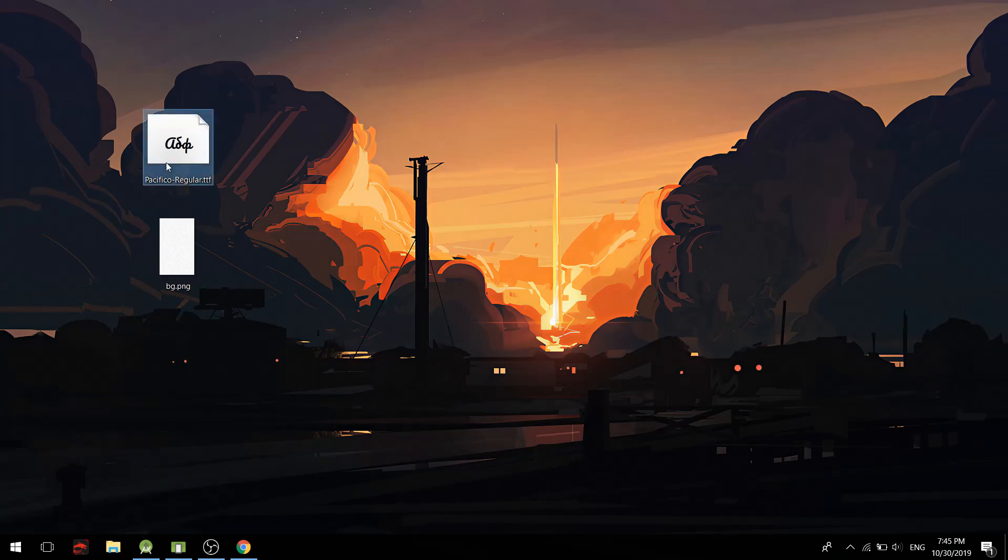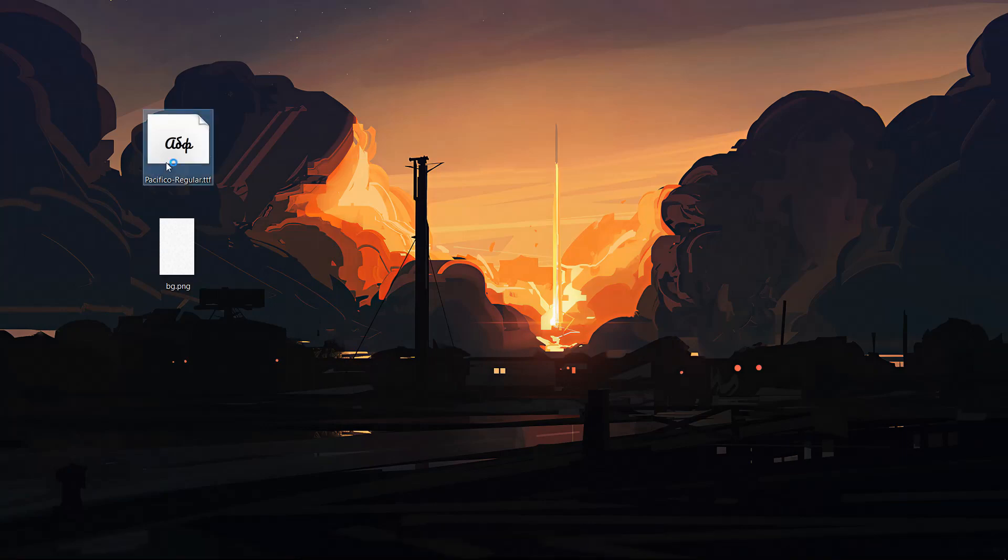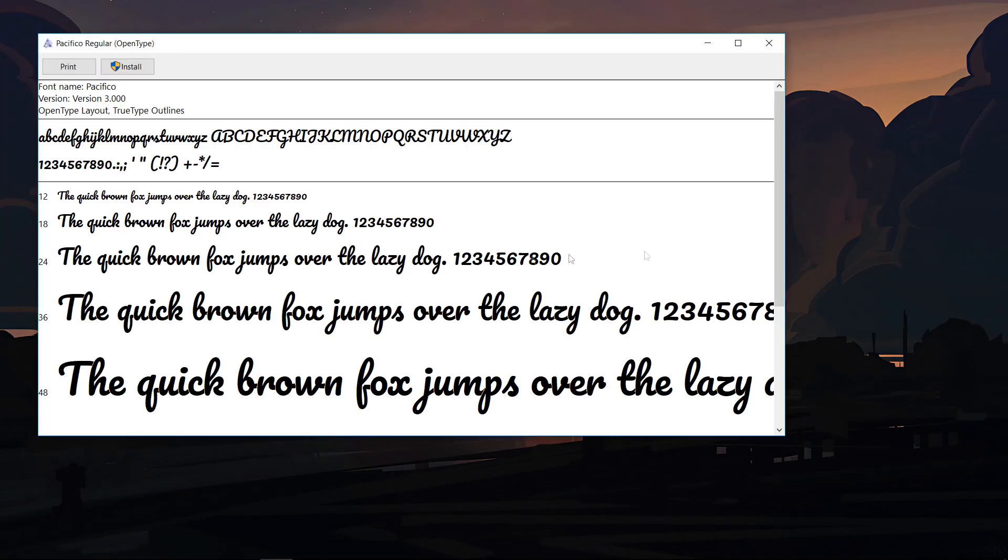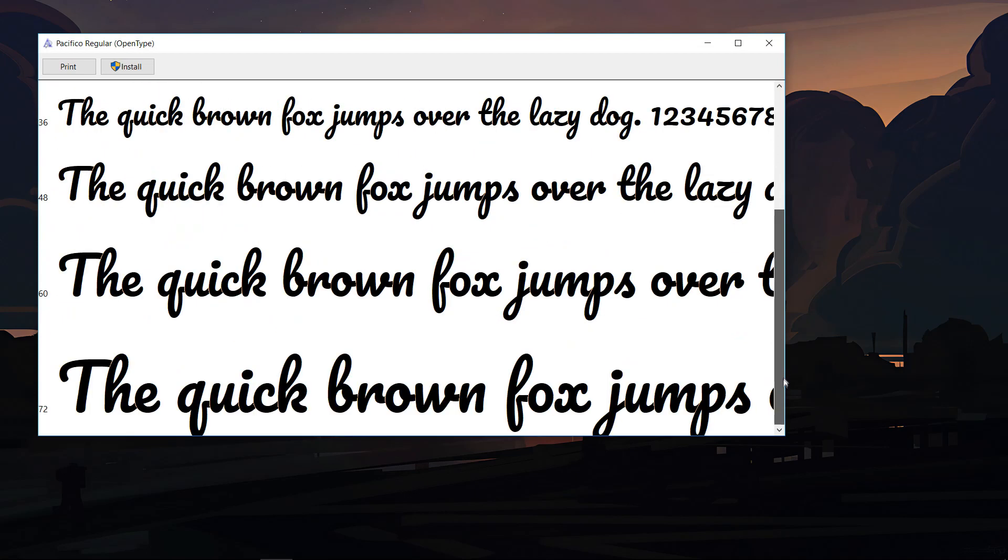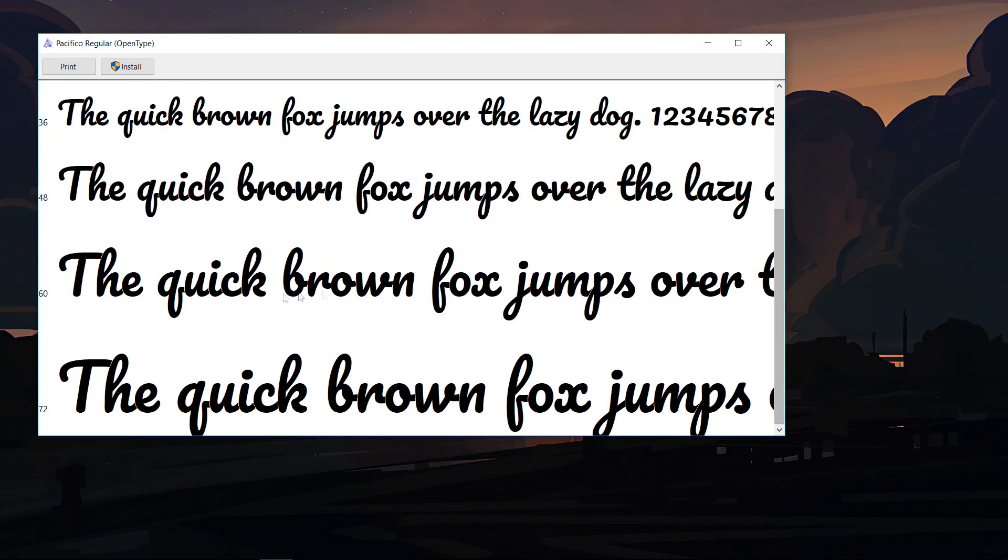So before we begin coding we need to do some preparation. So the first thing we are going to be needing is a font. I am going to be using this font called Pacifico Regular. You can find it on Google Fonts. I will leave the link in the description so you can find it yourself.